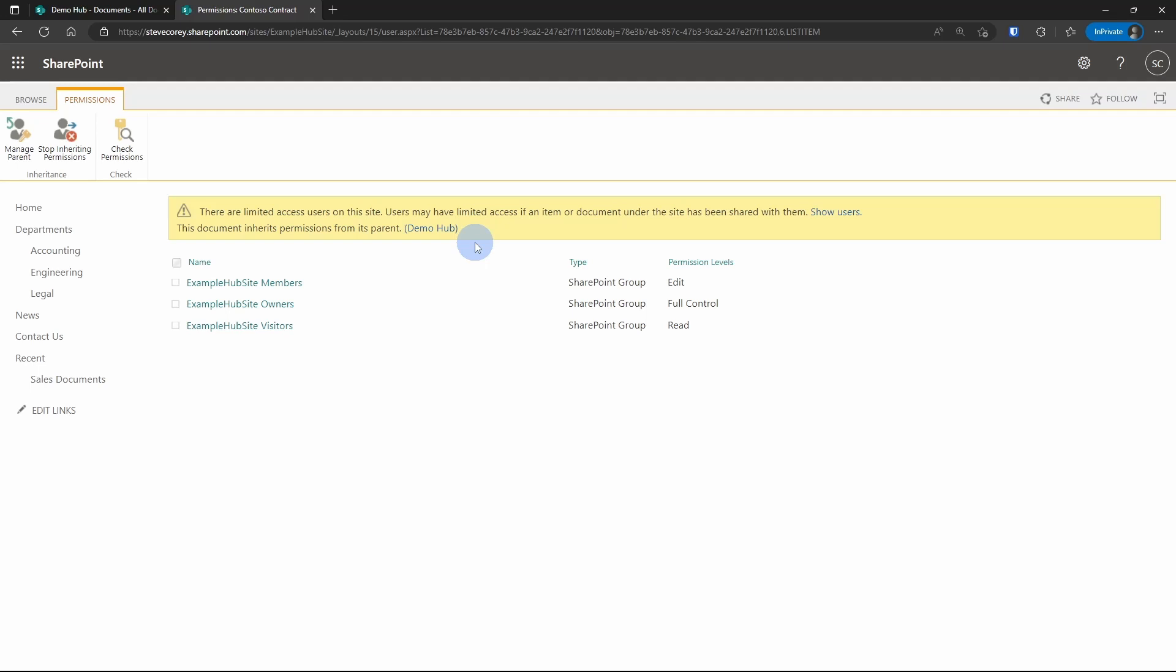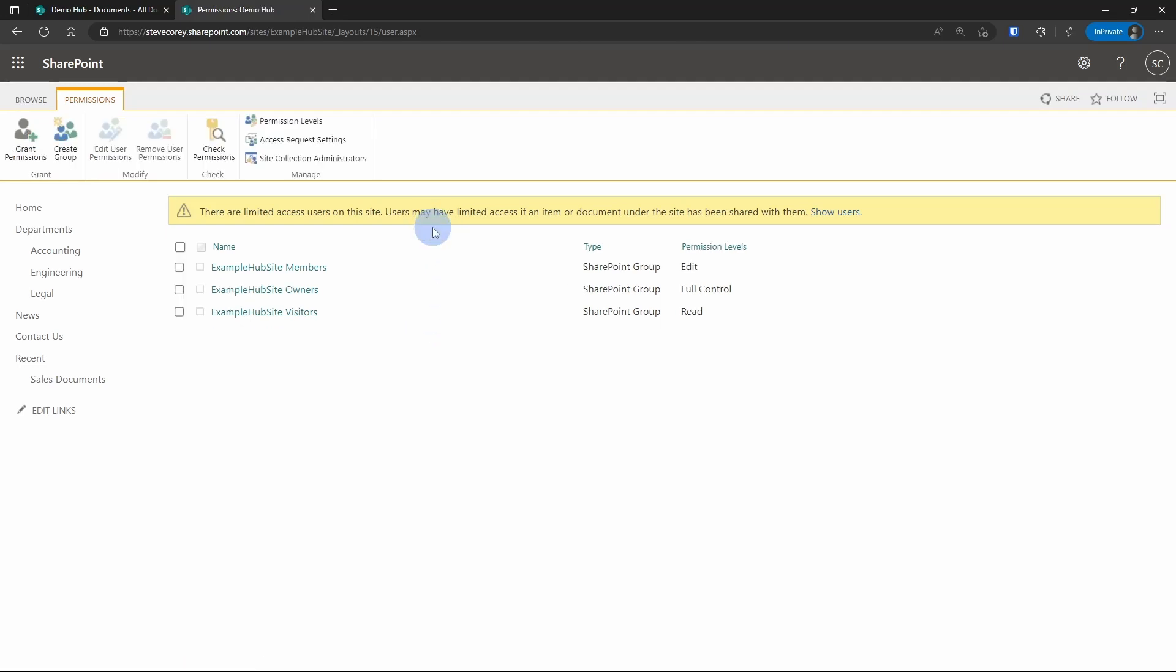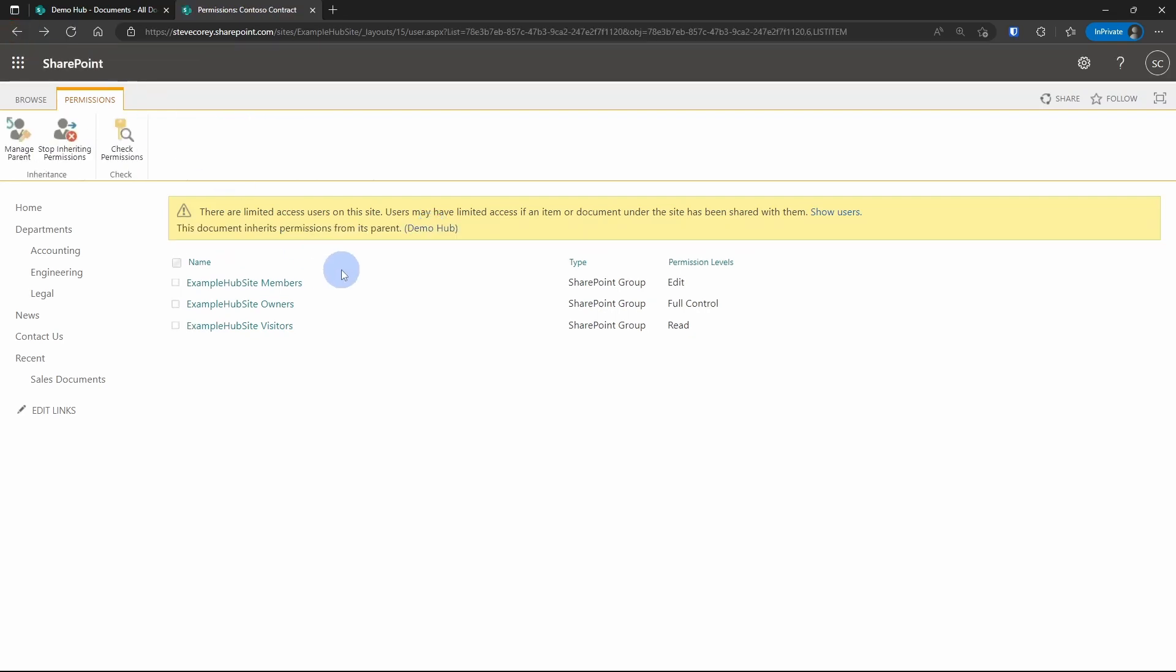So permissions are not customized at all for this particular file. It's going to use the same permissions that were set up by the parent. And you know which permissions those are because those are the ones you're actually looking at here. You can click on demo hub, and it'll show you the permissions on demo hub, and they're the exact same. Going back to the permissions on the file.